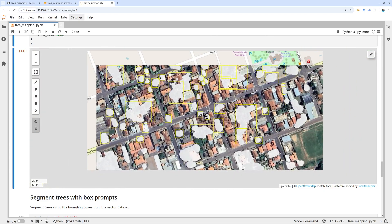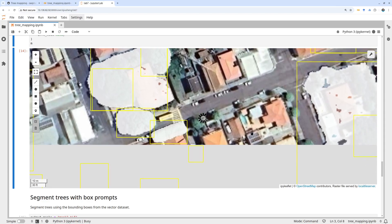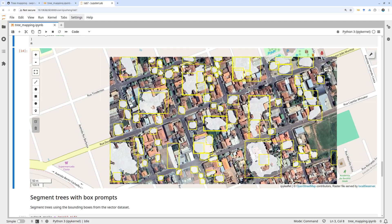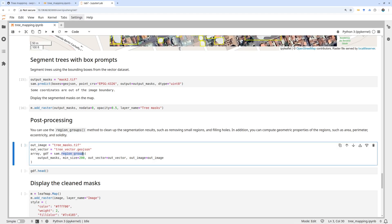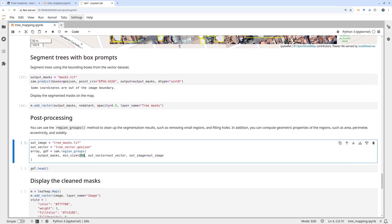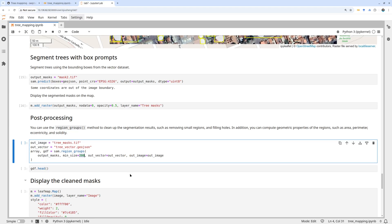Next we need to clean up the result using post-processing. There may be small holes or very large or very small objects. Use the refine_geometry function and set a minimum size — for example, 200 pixels. Any object smaller than 200 pixels will be removed. To figure out the spatial resolution, multiply it by the spatial resolution squared by the number of pixels to get the actual area. You can also output the result as vector data.